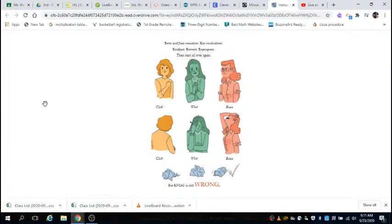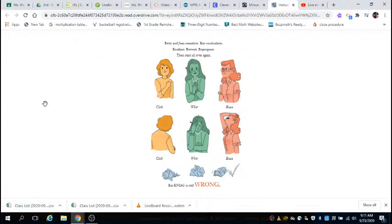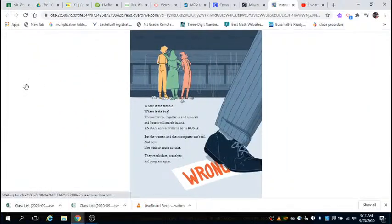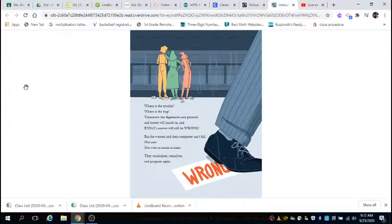Betty and Jean re-analyze. Kay re-calculates. Re-adjust, rework, reprogram. Then start all over again. Click, whir, buzz. But ENIAC is still wrong. Where's the trouble? Where's the bug?